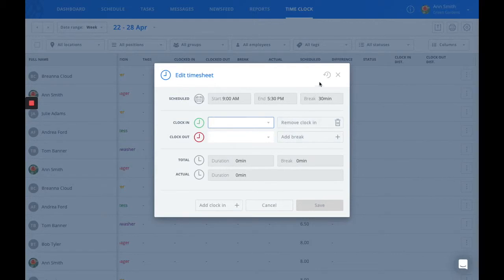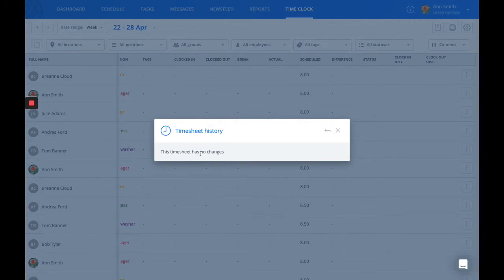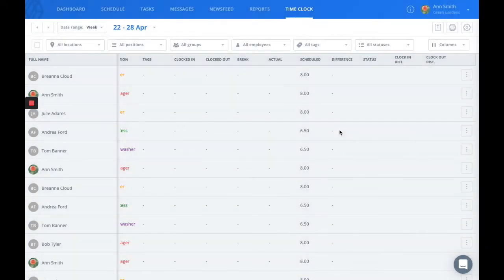This is also where you can find the history of the timesheet. As nothing has been changed in this timesheet, there's no information here. However, you would be able to see when your employees were clocking in and out and if or who has changed that timesheet.